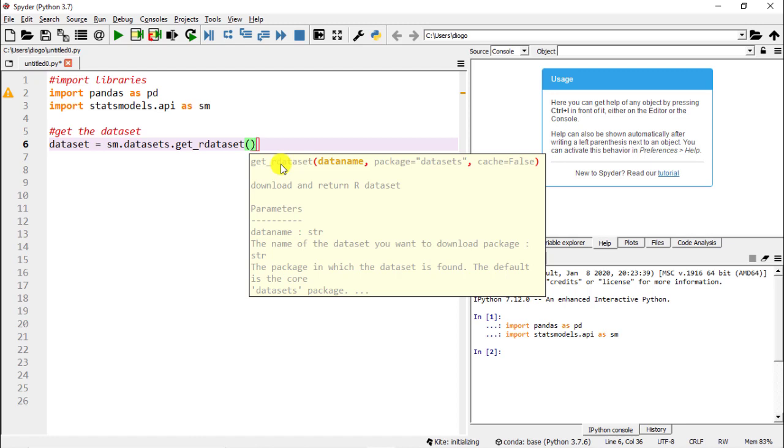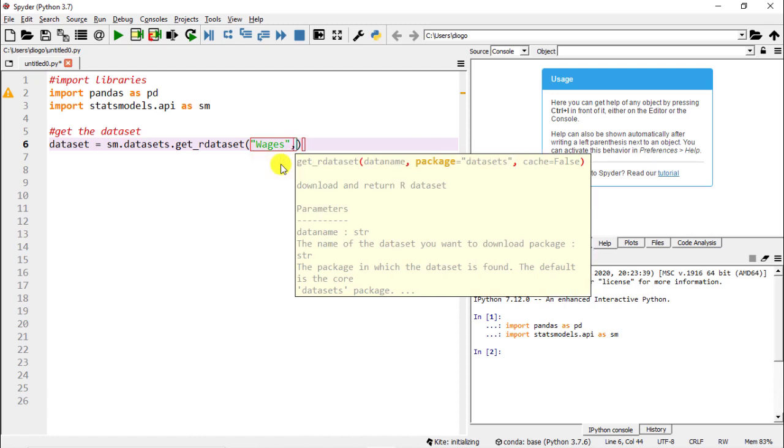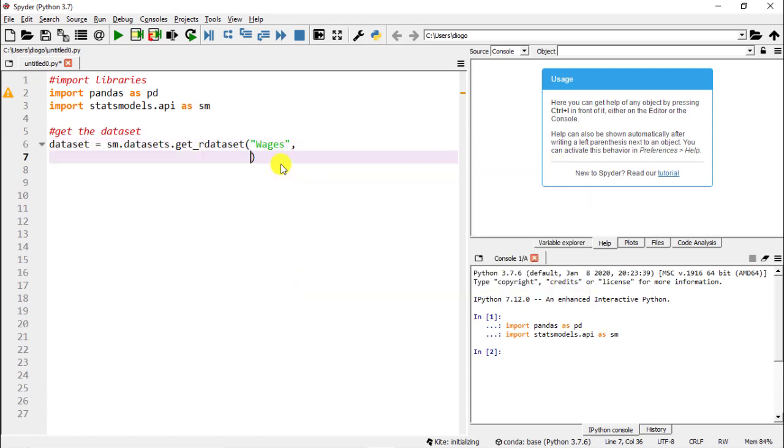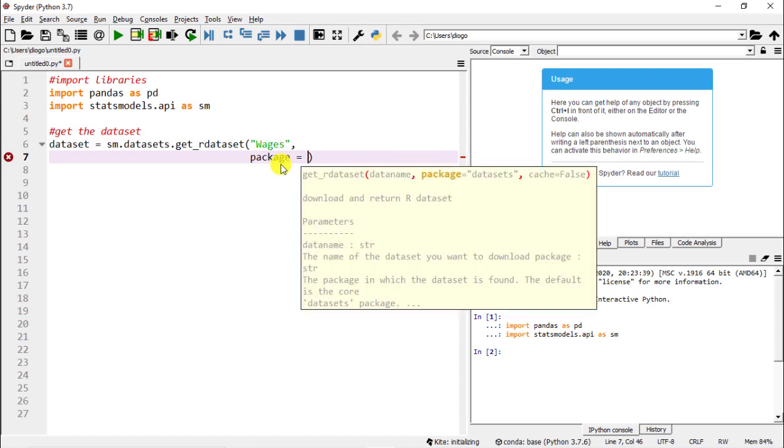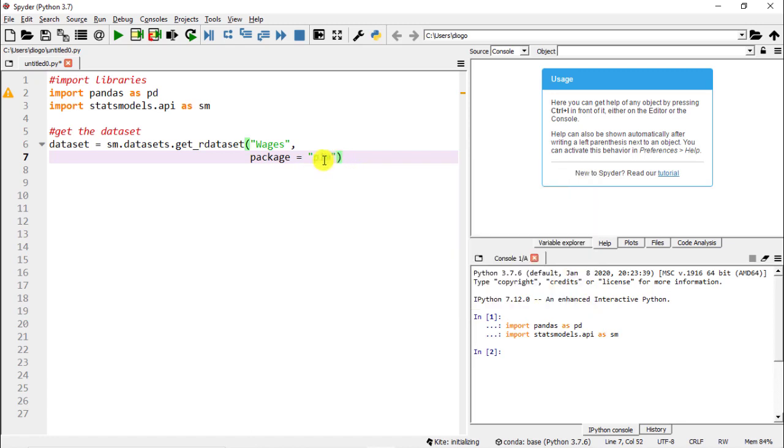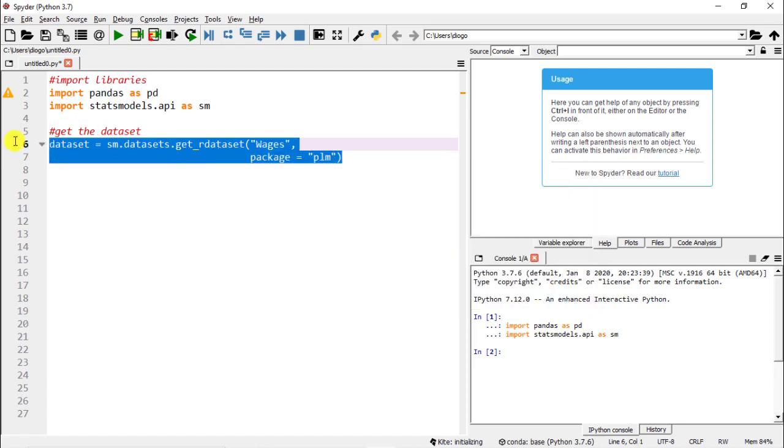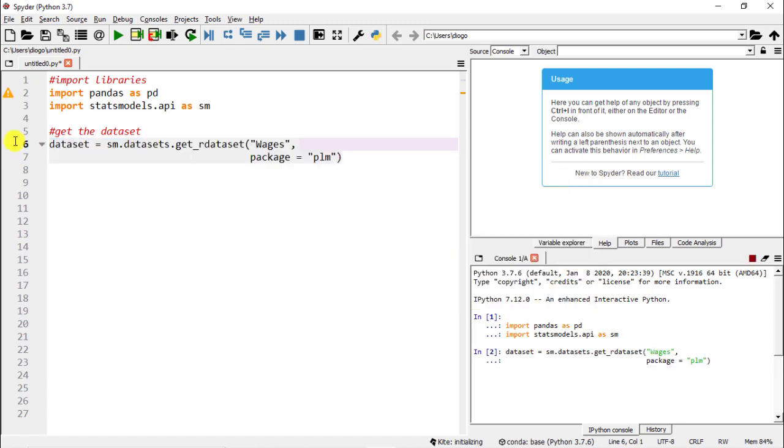We need to have the data name and we need to have the package. We are extracting a dataset from R. R overall is far more abundant when it comes to datasets and this is a function that enables this extraction. So wages is the dataset and then package equals plm is the name of the package.